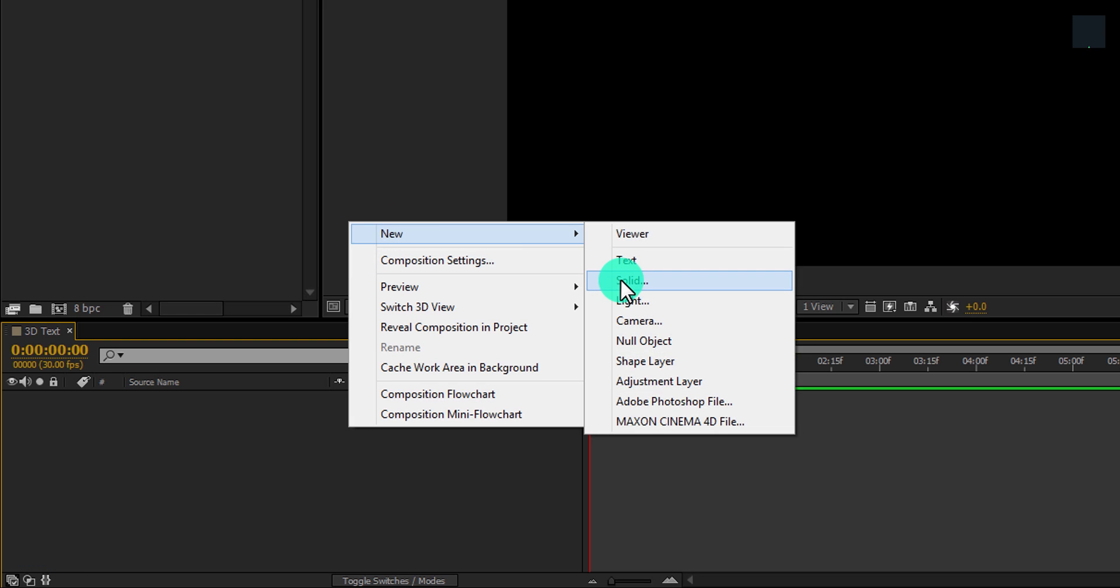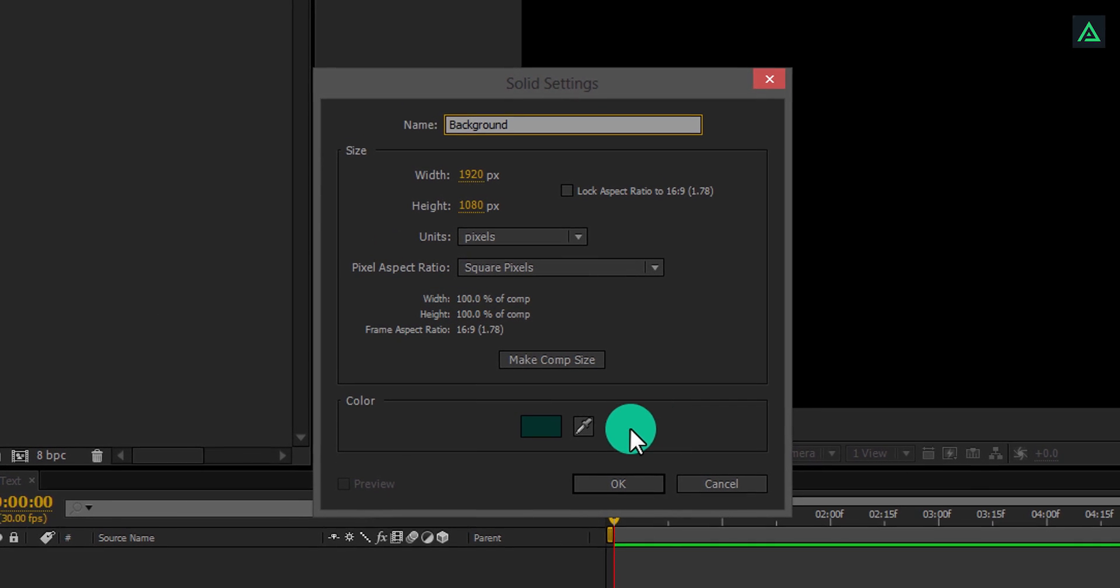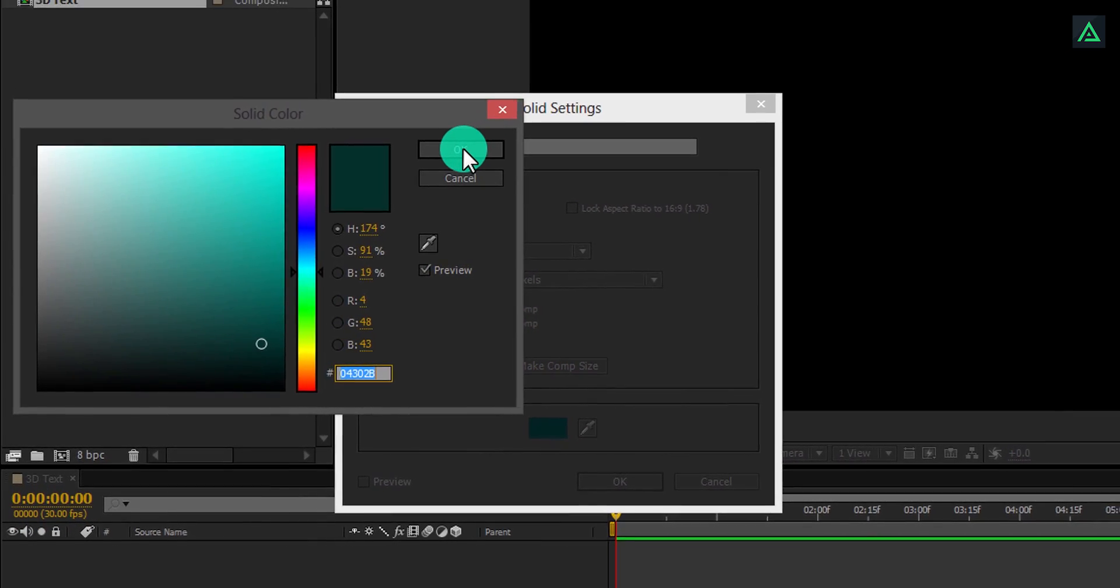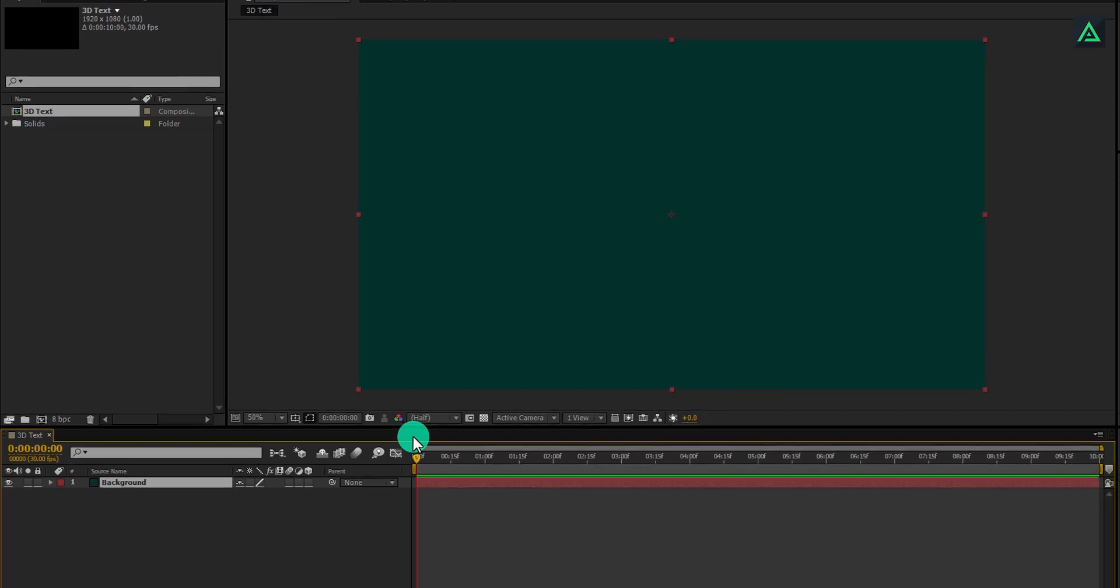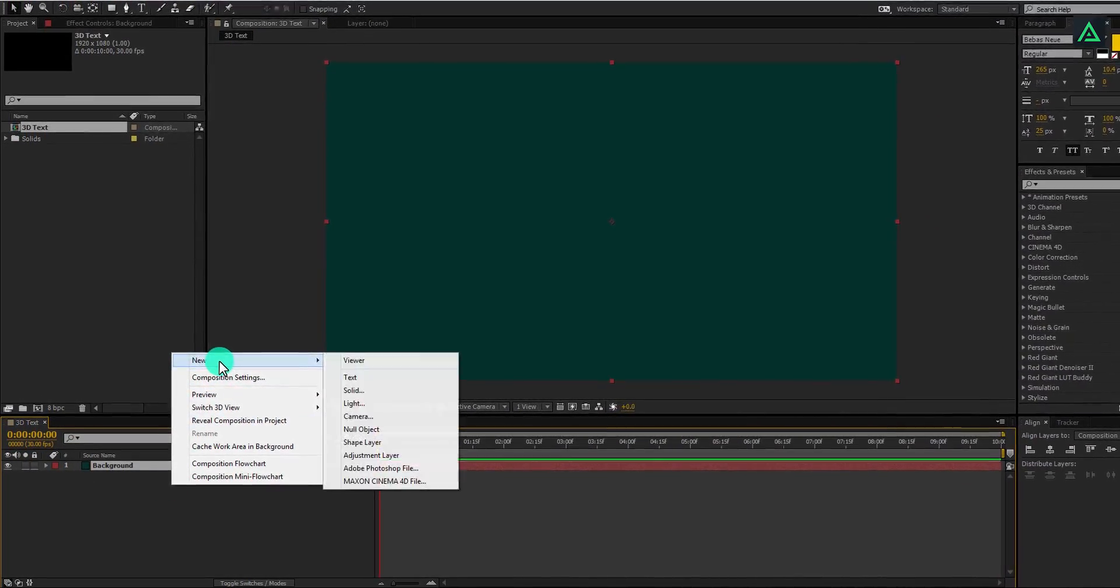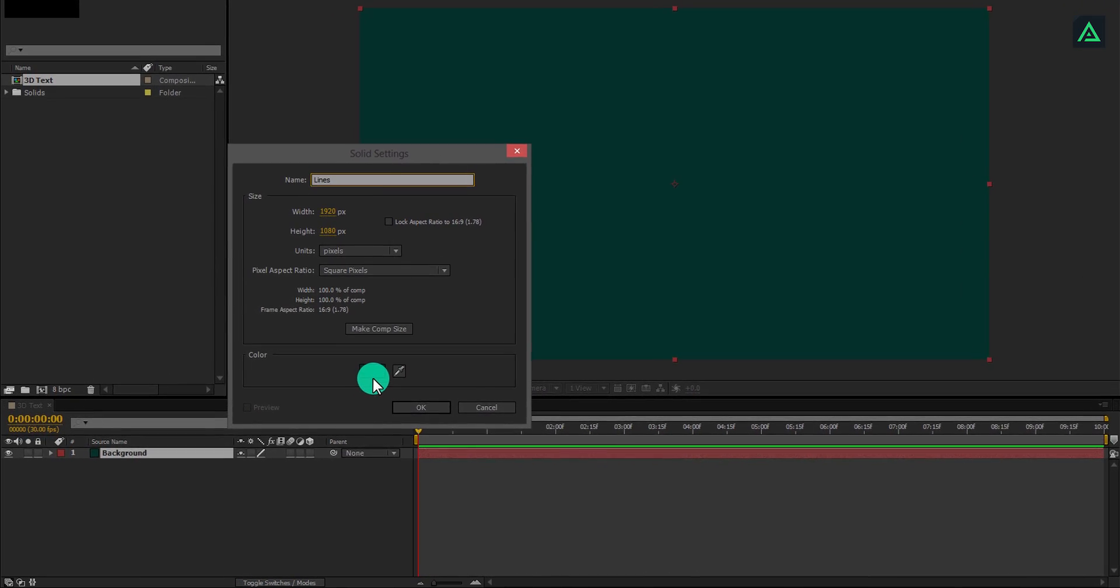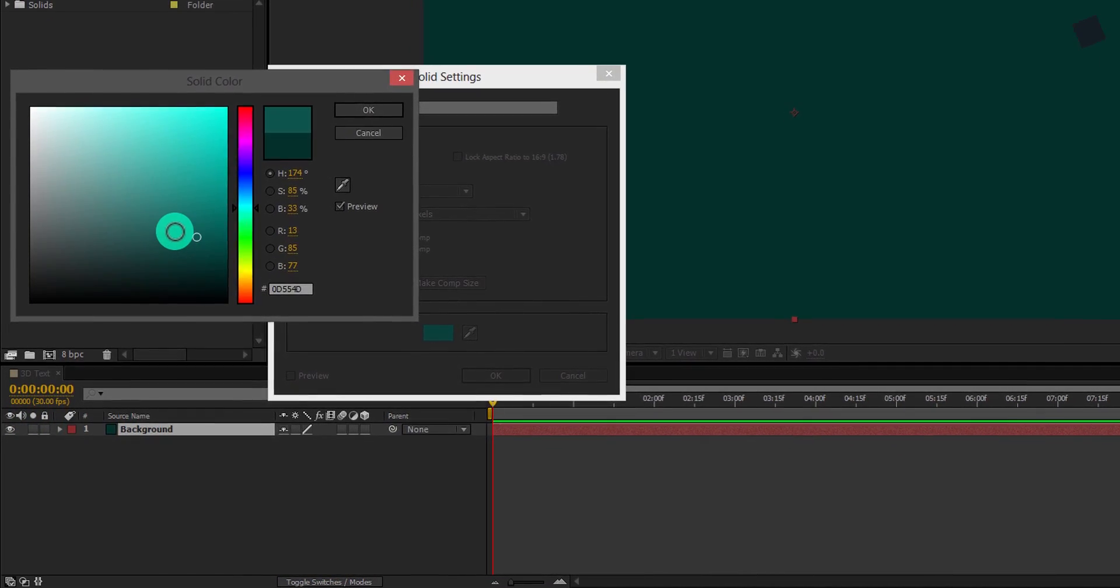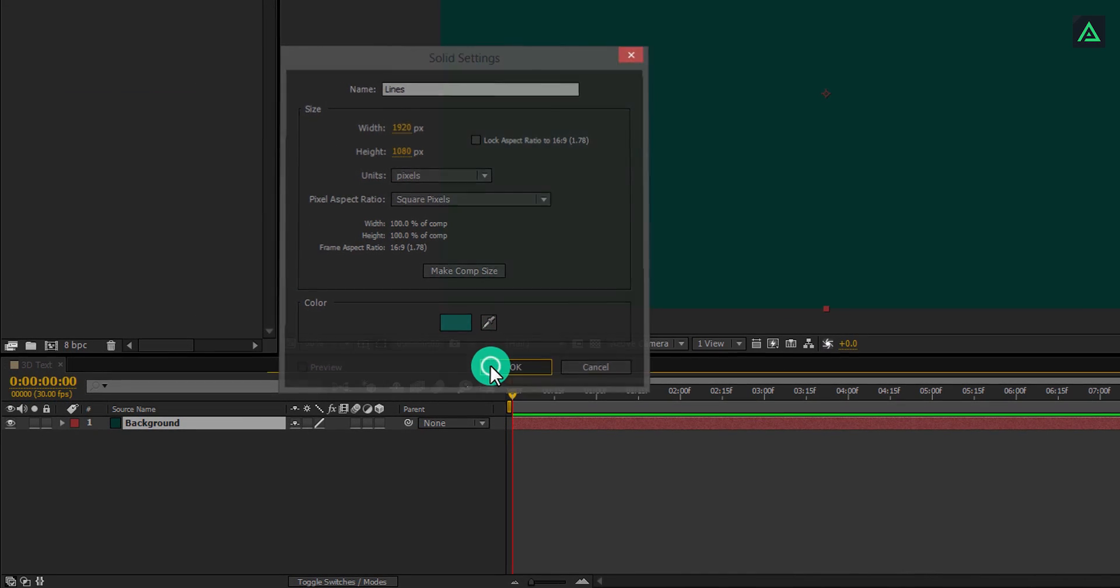Now create a new solid for our background. I am using a dark green color for it. You can choose any color you want. I suggest you search for the color combination on Google for better color options. Anyway, make another solid and call it lines. I am using a slightly lighter color than our background color.